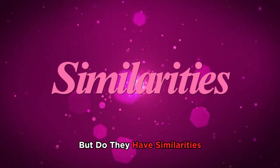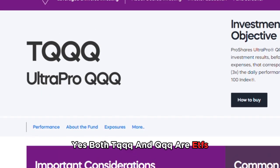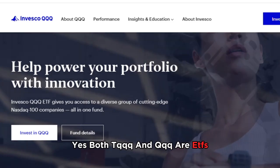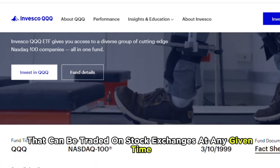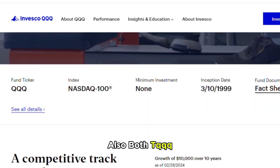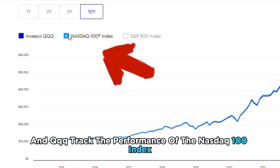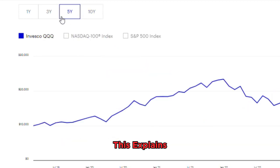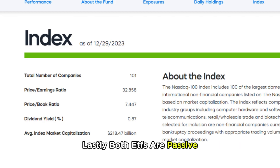But do they have similarities? Yes — both TQQQ and QQQ are ETFs that can be traded on stock exchanges at any given time. Also, both TQQQ and QQQ track the performance of the NASDAQ 100 index, which explains the strong correlation in their price movements. Lastly, both ETFs are passive and not actively managed — they just aim to replicate their underlying index as closely as possible.